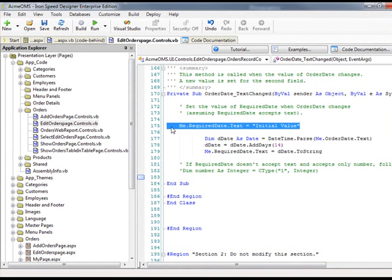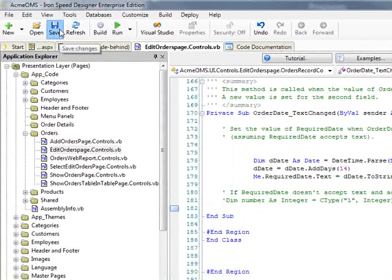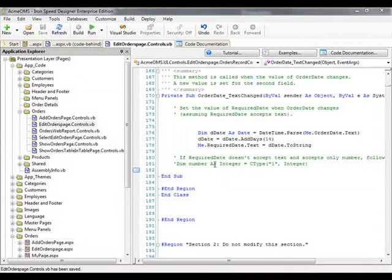And we'll get rid of our initial value. Our code customization is complete. Let's save our changes. This step is much easier when using Visual Studio to edit and debug custom code. Please see my video on debugging Ironspeed with Visual Studio to learn how to take your development to a new level and make this type of work much easier. Now, let's test our code customization.